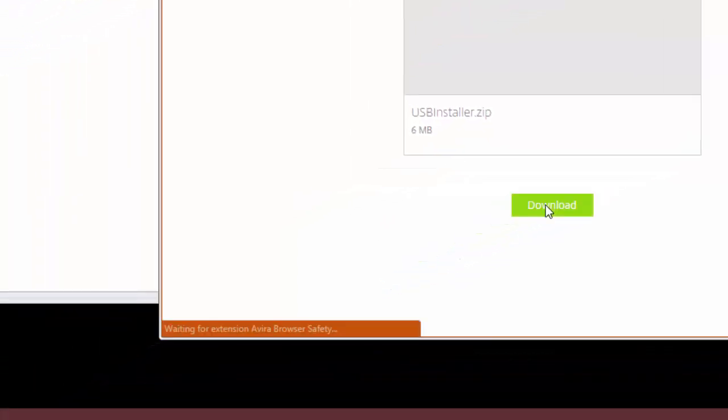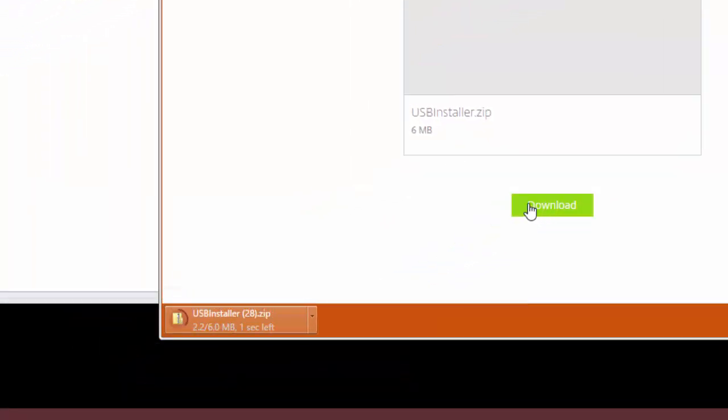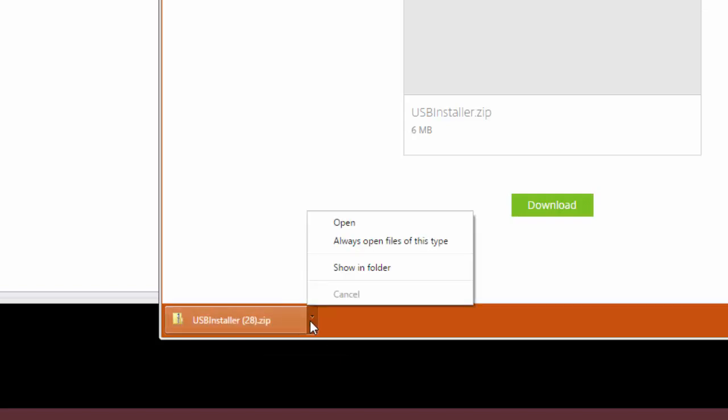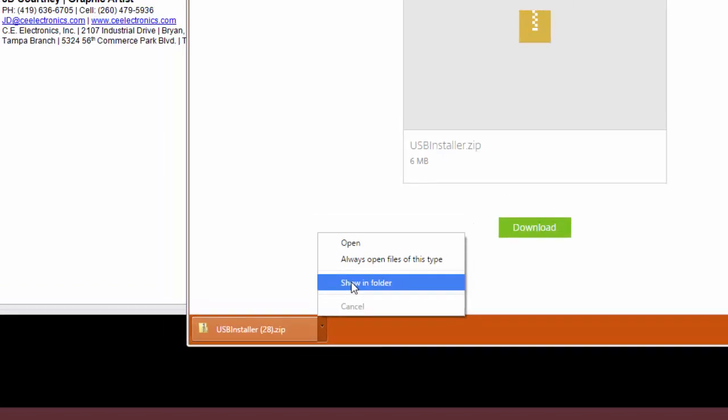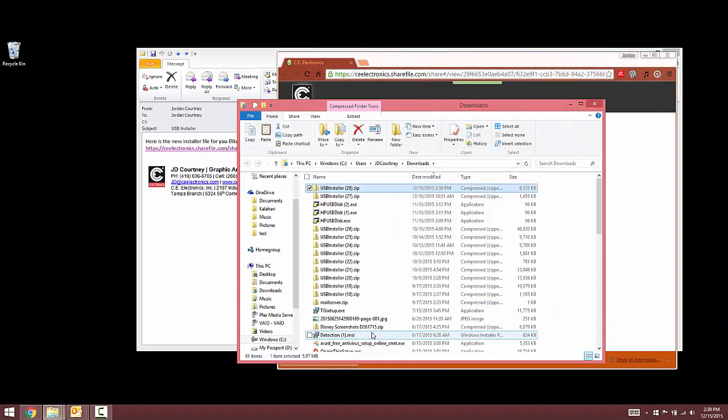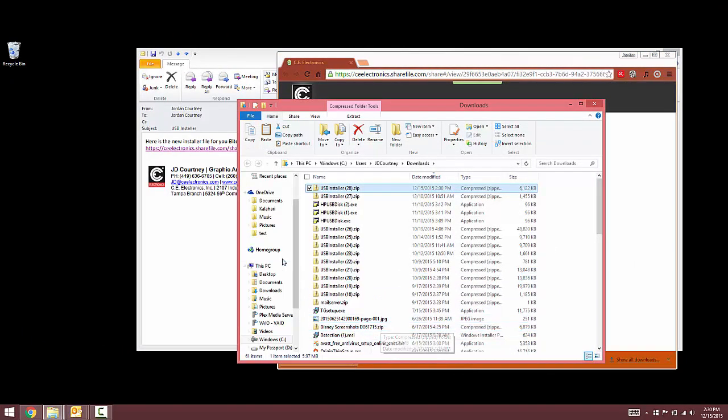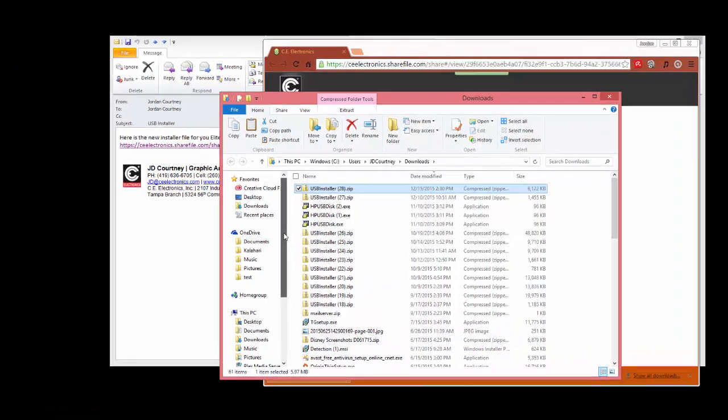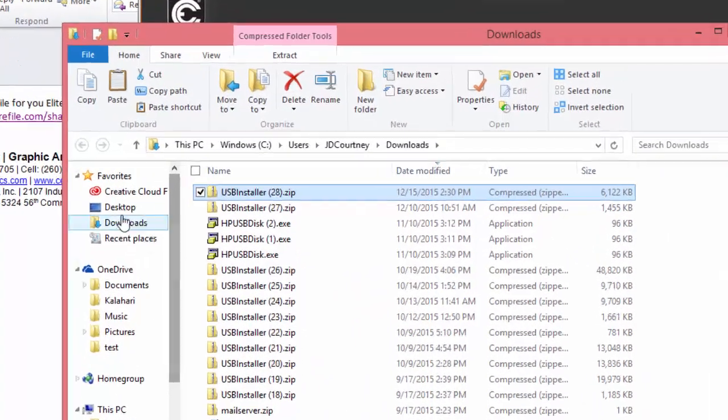In most web browsers, the downloaded file will appear at the bottom. If you're using Google Chrome, you can click on the tab next to the file and select show in folder. This will open your downloads folder. You can also get to the same folder by finding the Downloads folder on your computer.